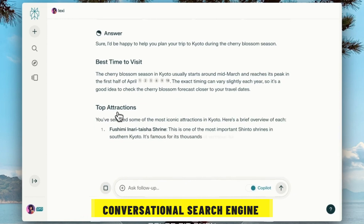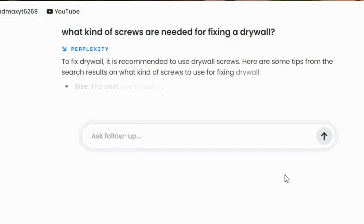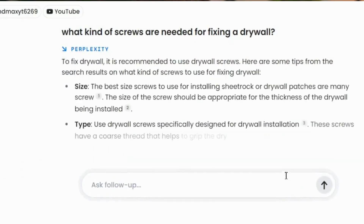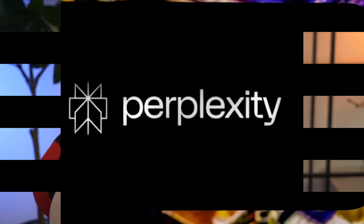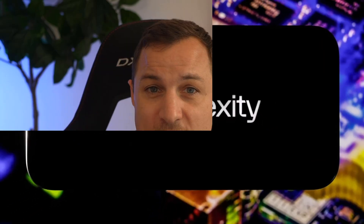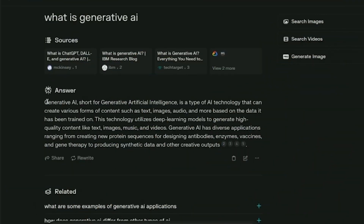Perplexity AI is a conversational search engine offered as an answer engine. It uses natural language to guess what you will type to answer your questions. It works like ChatGPT, but also works with Google search — it's like an AI and search engine in one. It started in 2022 and gets its answers from the web using links to show where the answers came from.